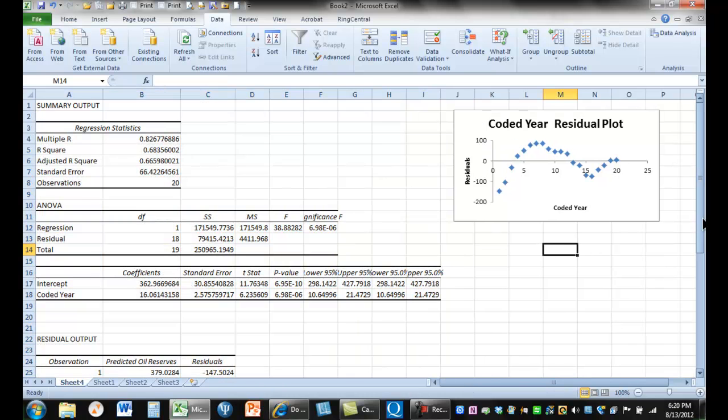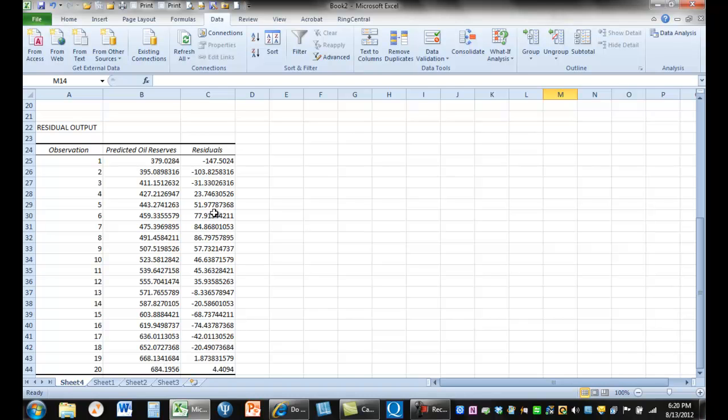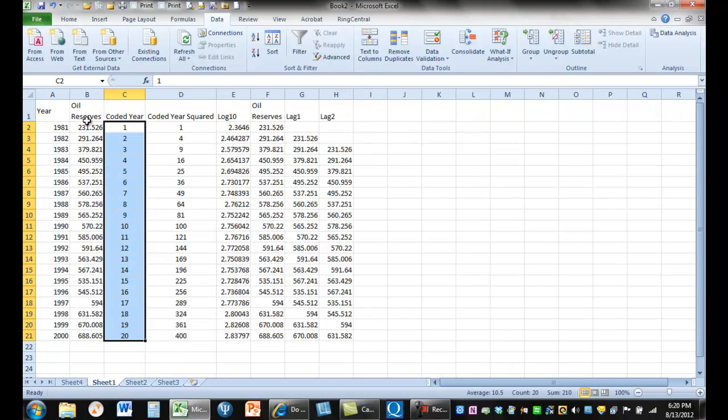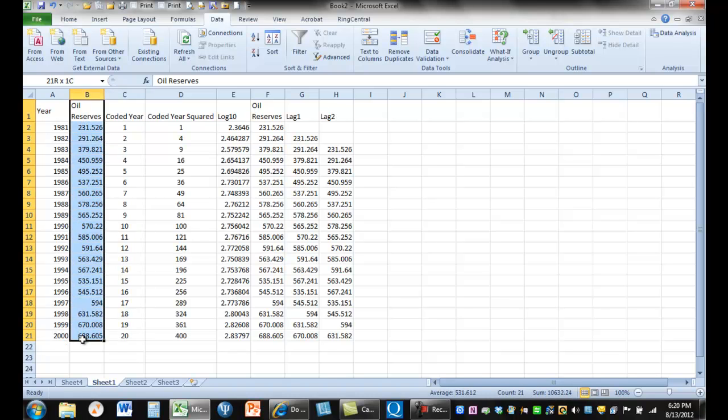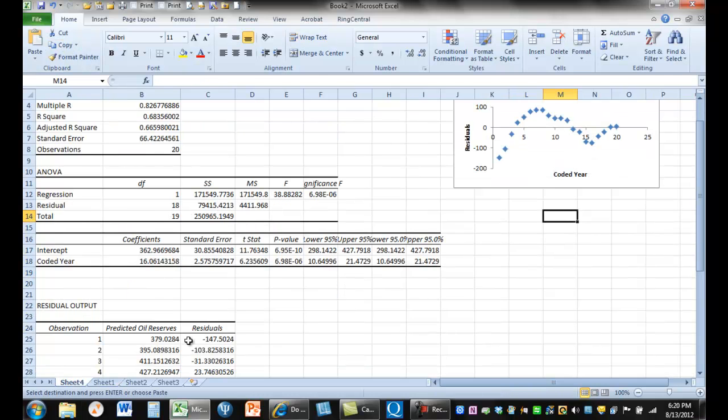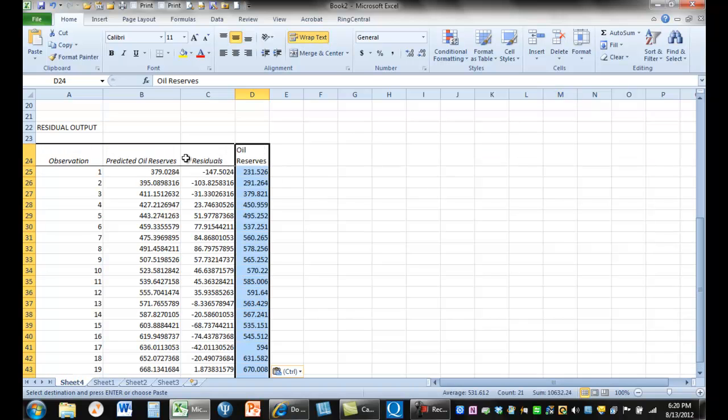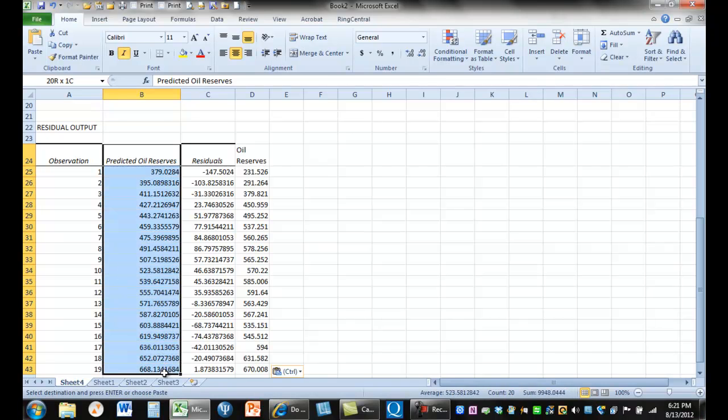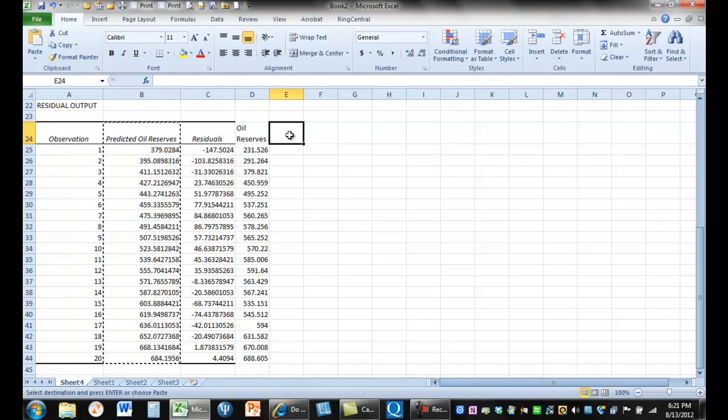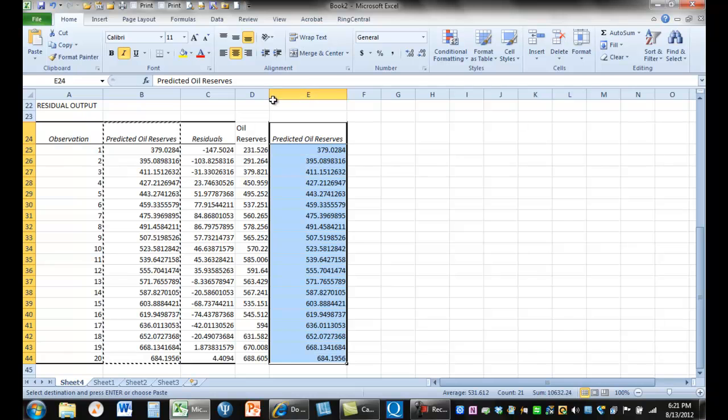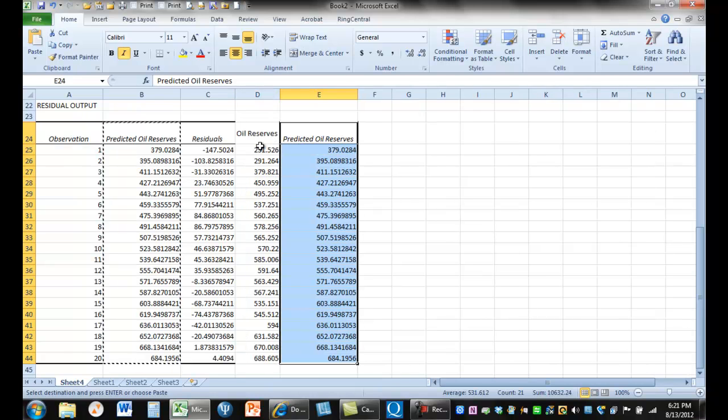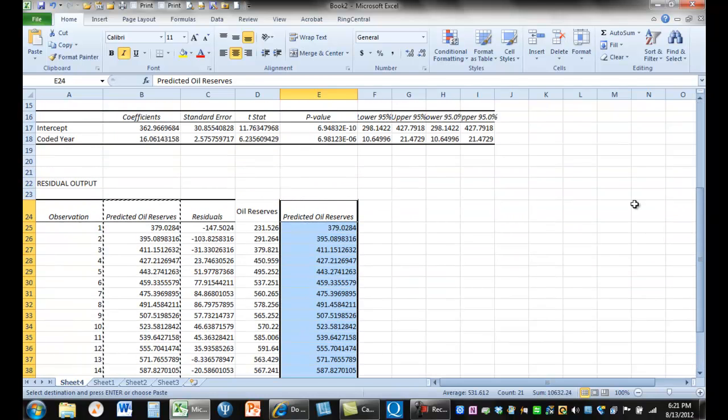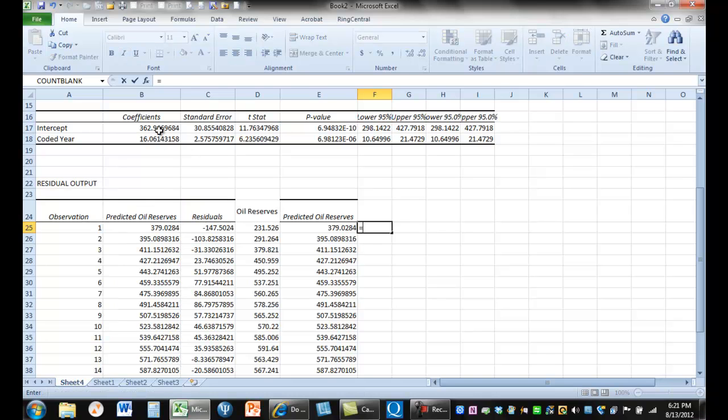Alright, so let's look at what we have here. We have our X values, then we have our predicted values of the oil reserves, and then what those are compared to the actual values that we had. So let's just go back to sheet one, and let's just copy this here and paste that in. Now, this is what our oil reserves actually were. This is what they were predicted to be based on this.